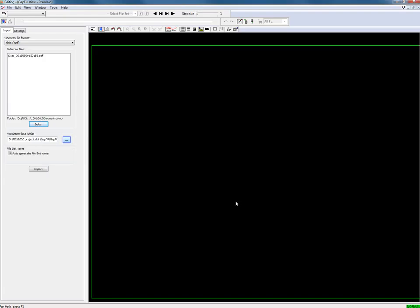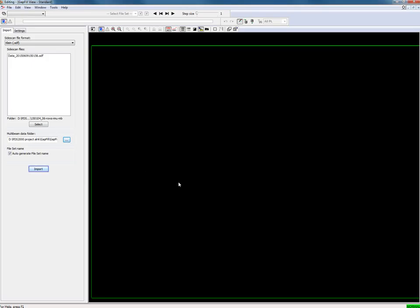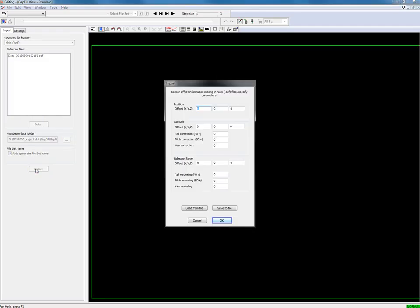Next step is to define the location for the associated multi-beam files. We press the import button to start the import of the files. Dialog boxes open when there are offsets missing.